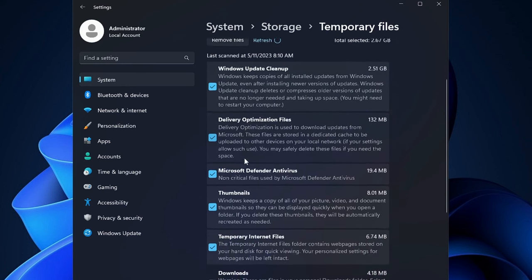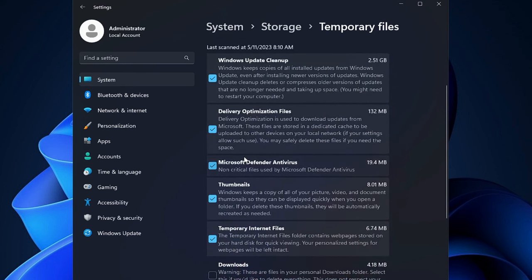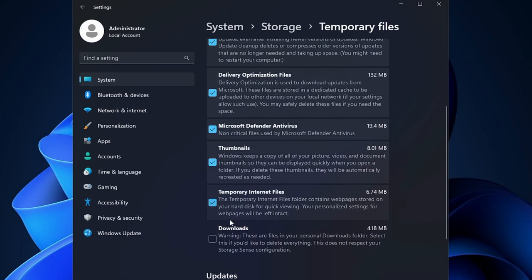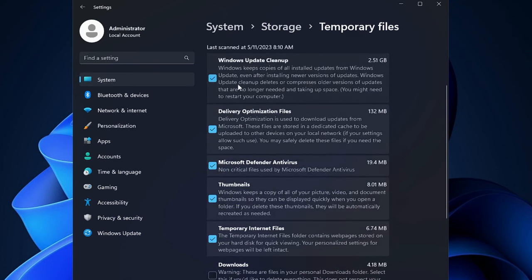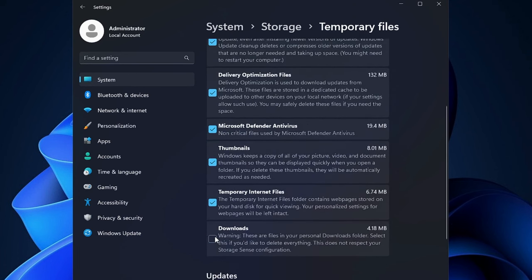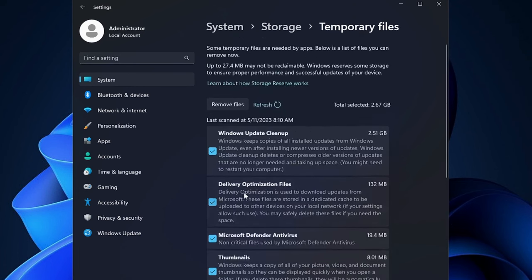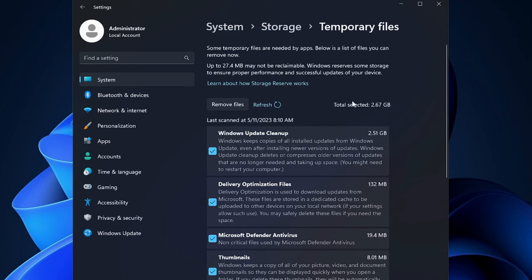If you don't need the downloads, recycle bin or Windows update then you can just check all these options and you can see that it's freeing up around 2.67 gigabytes, it can be more on your end. Once selected you have to click on remove files and once it's been completed we are remaining with two more simple steps.